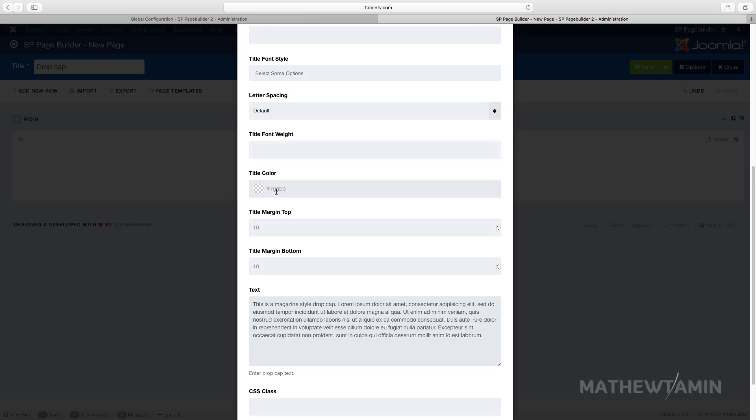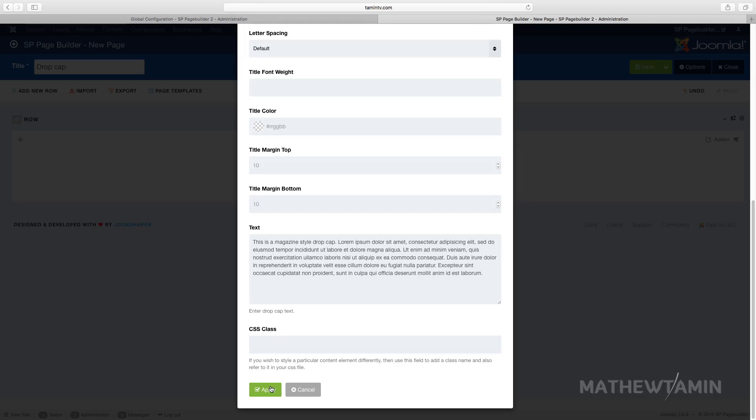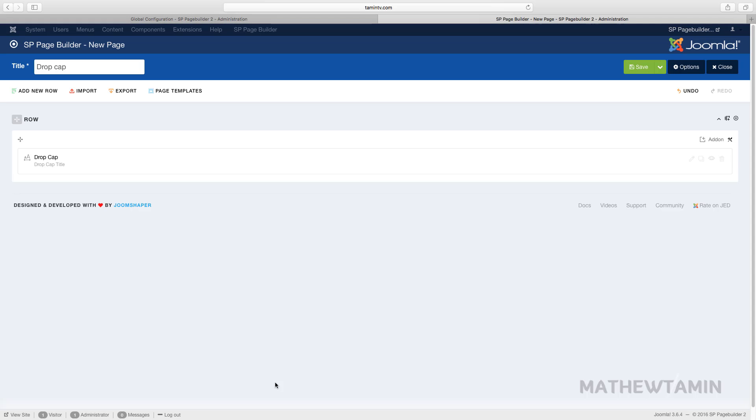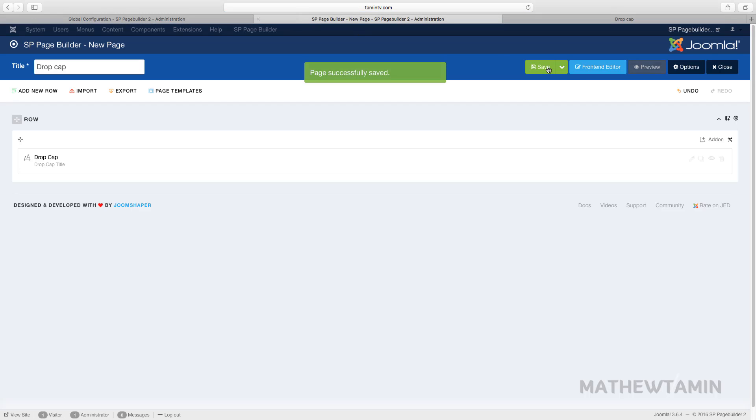You can choose the font weight, the size, and the line spacing. Click on Apply, and then we're going to take a look at the front end so you can see